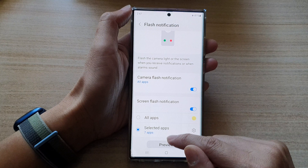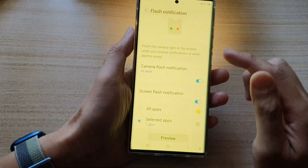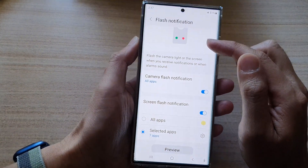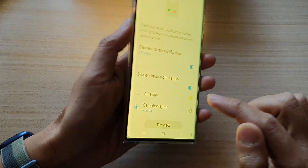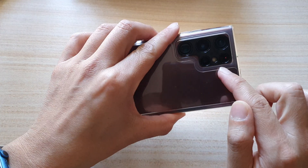You can tap on the Preview button to have a look at the preview. You'll be able to preview the flash on the screen, and you'll also be able to preview on the flashlight at the back as well.